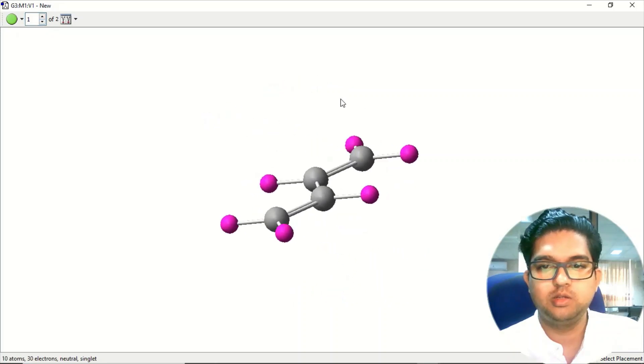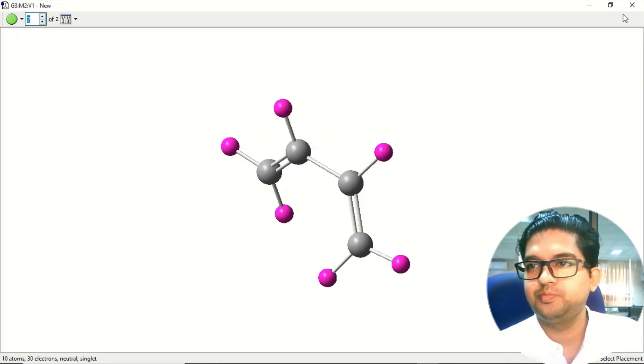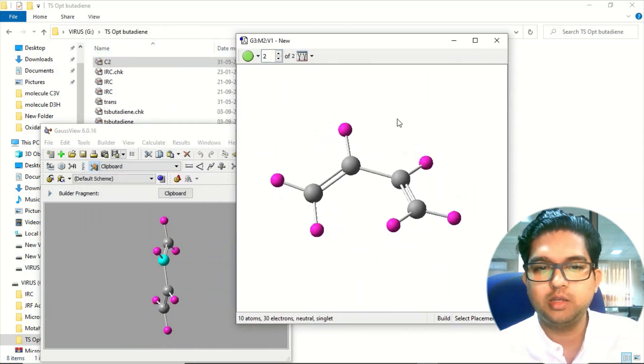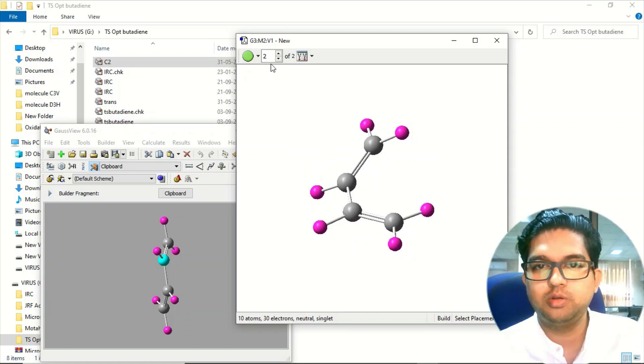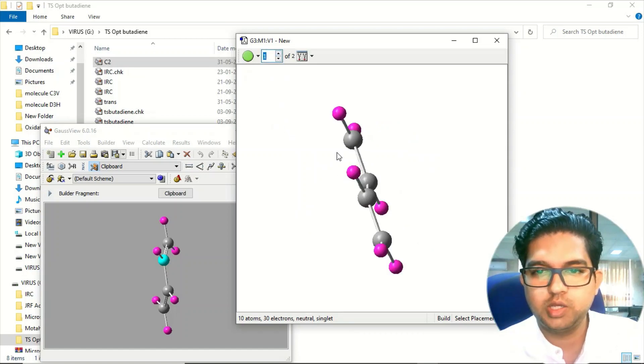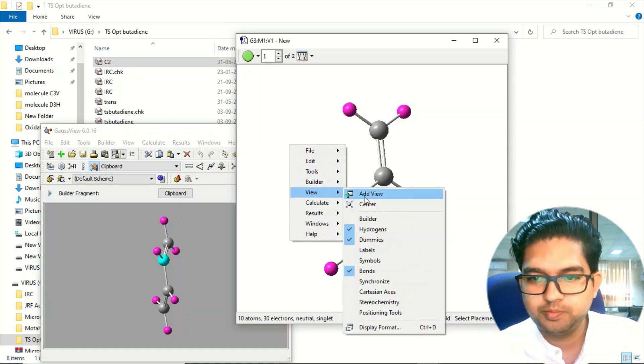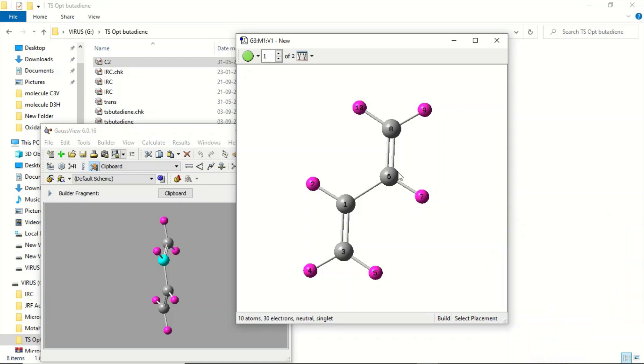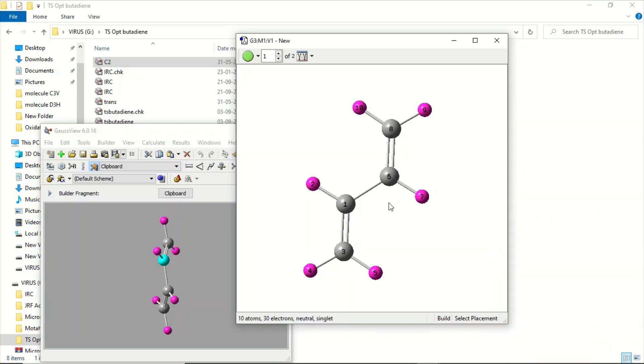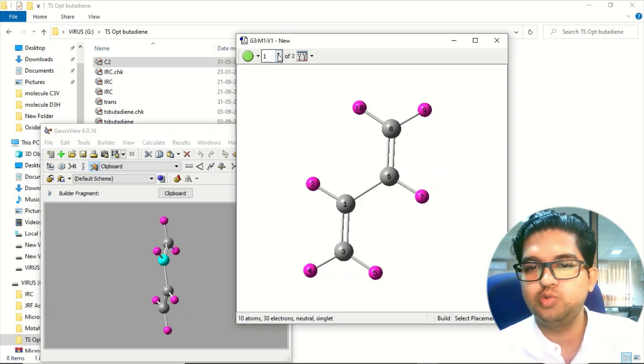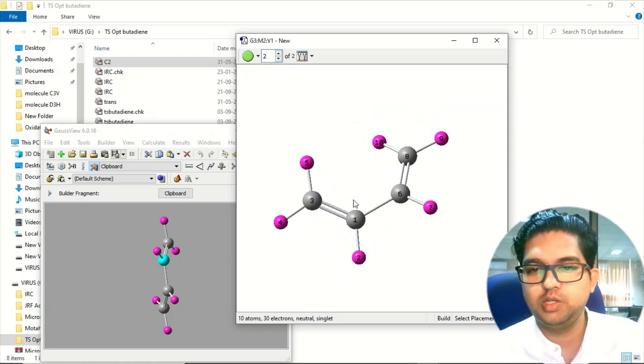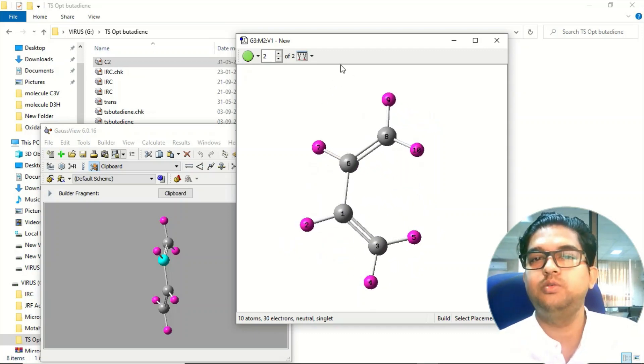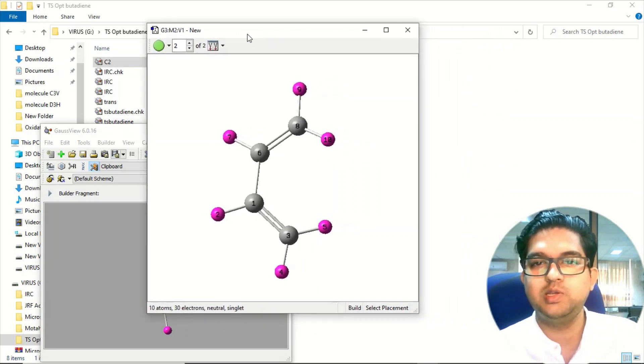You can see from here - this is molecule two, that is the cis, and this is the molecule trans. One more thing you need to make sure is the atom numbering is the same in both cases. Suppose atom number 1, 3, 6, and 8 belong to carbon. In molecule two also the same numbered atoms should belong to carbon. The numbering of atoms must be the same - only then you will be able to perform this QSTST2 calculation.